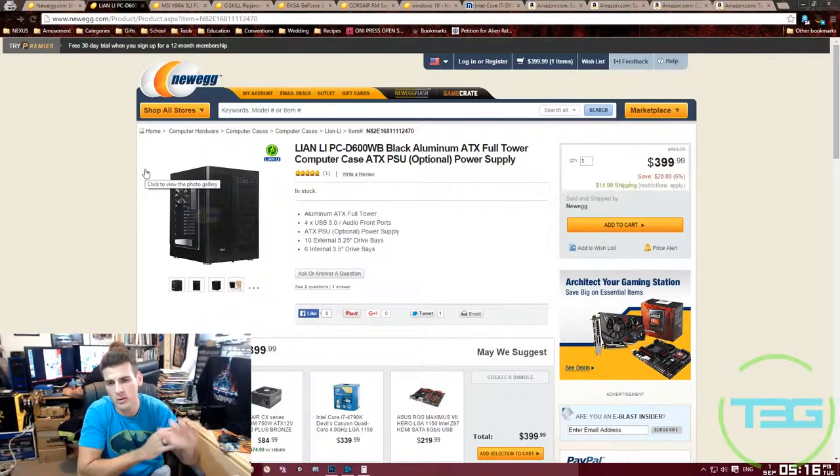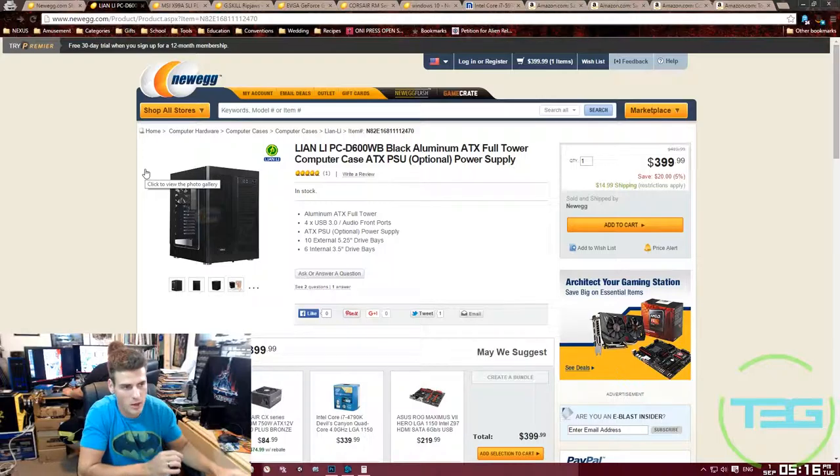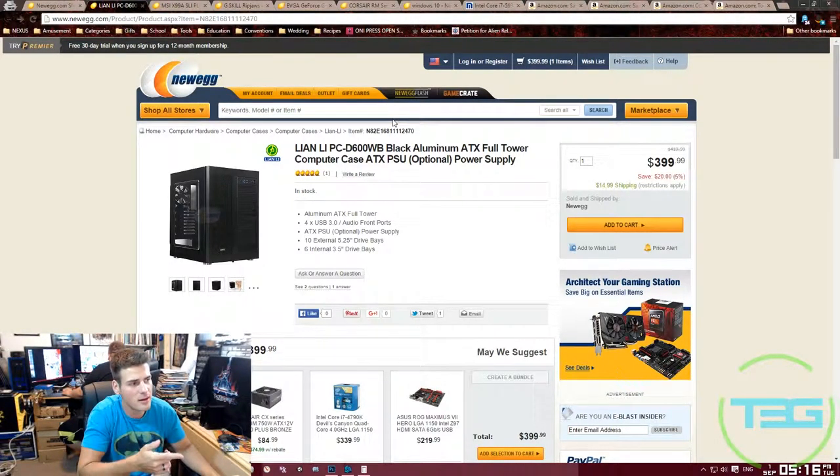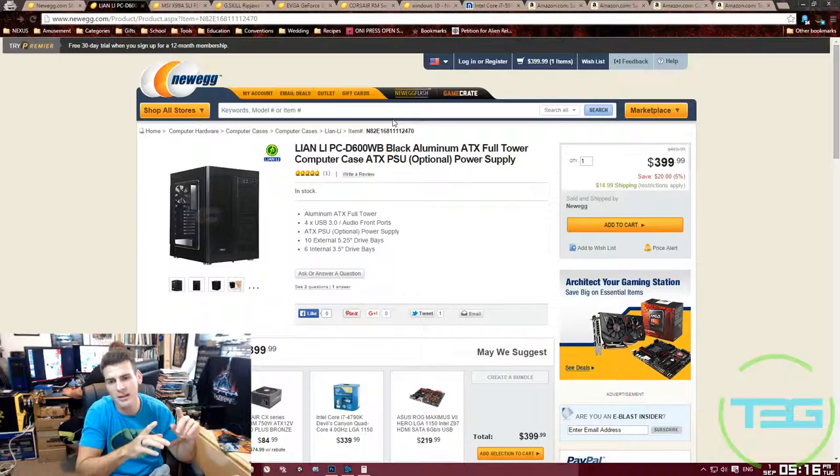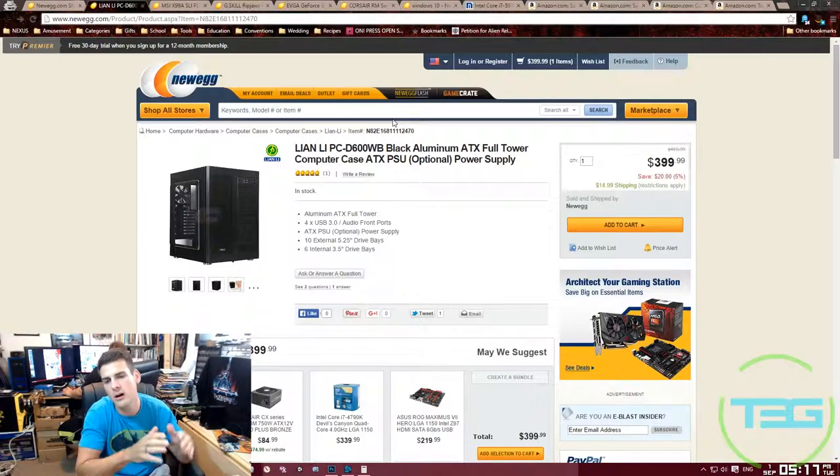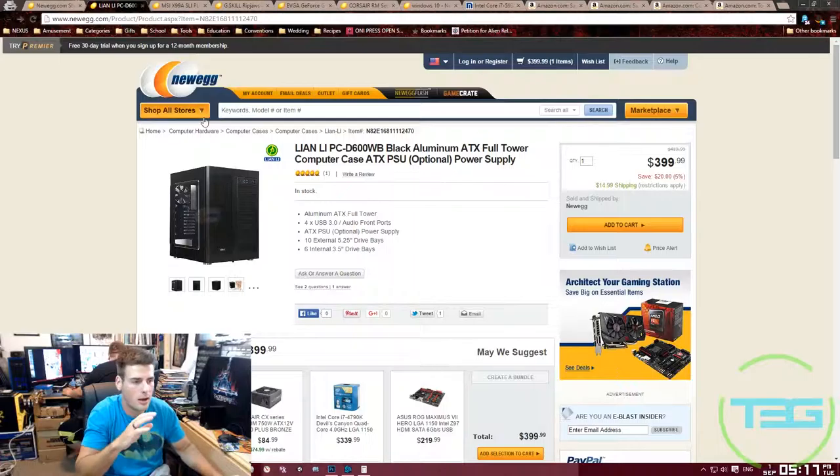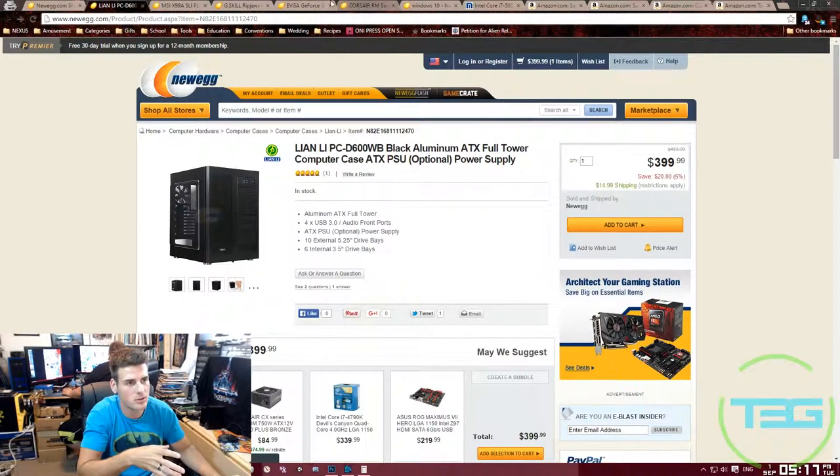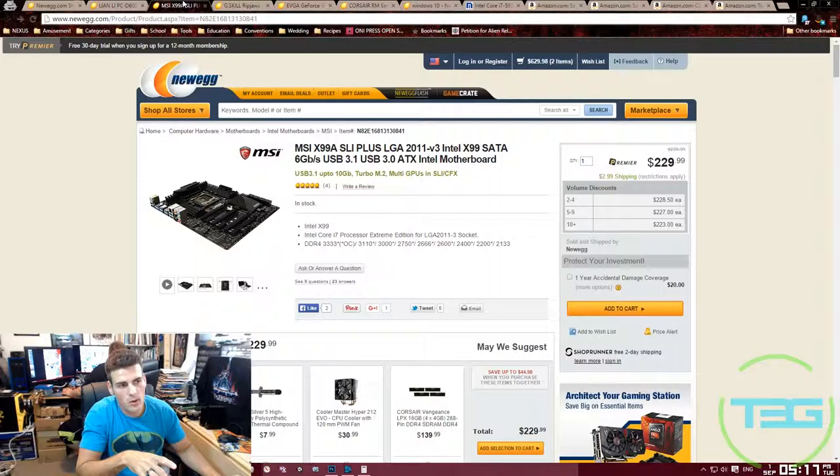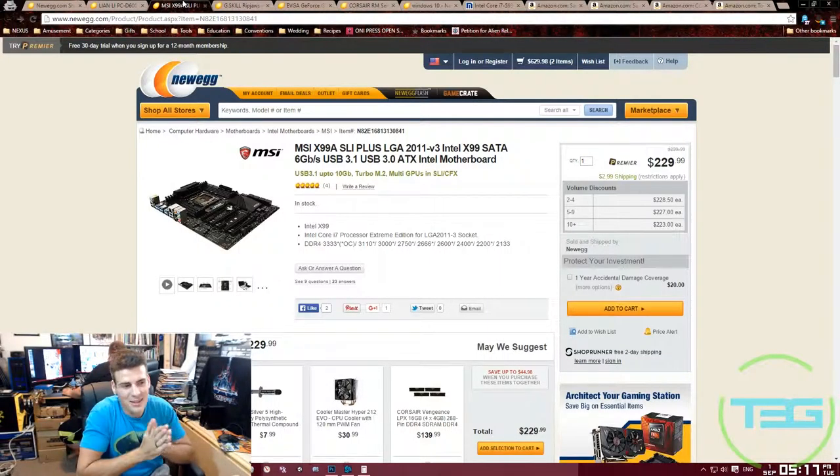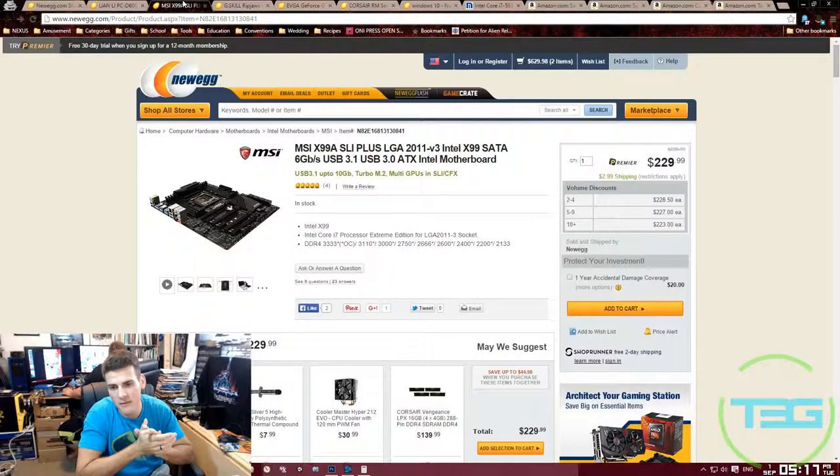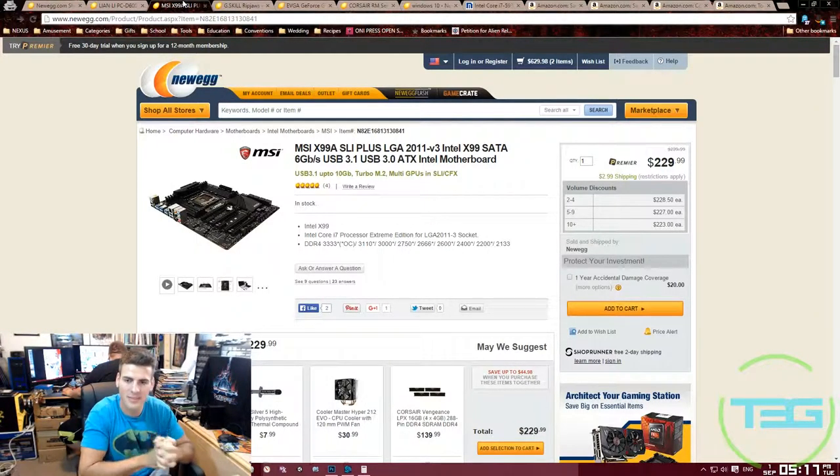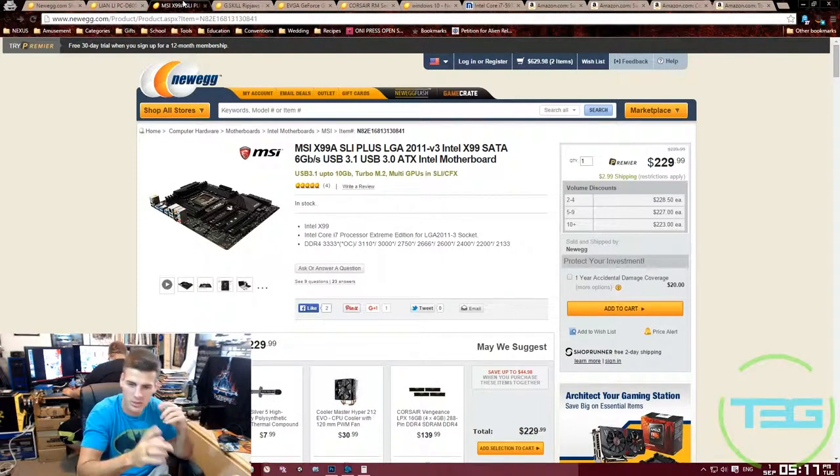That's why I went with something that's already built and sold as is. The Lian Li is $399.99 on Newegg. I will say this: I didn't go all from one retailer. I did go to multiple sources for my stuff but nonetheless it'll all equal out to 3200. The motherboard that I went with was the MSI X99A SLI Plus 2011 version 3 motherboard.